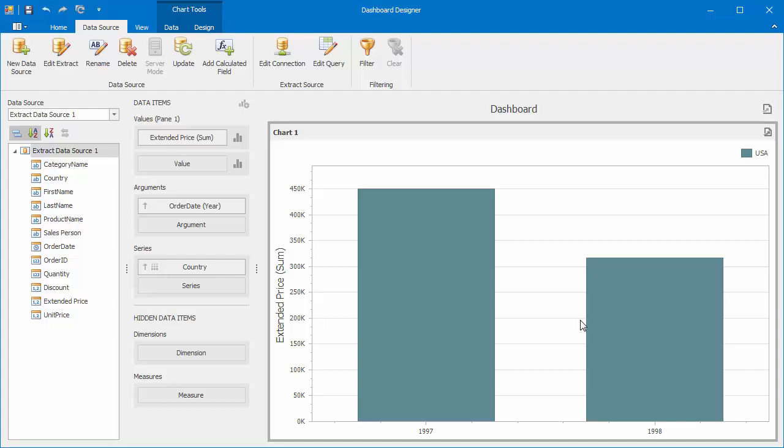You'll see that the chart will only show bars for USA. The data extract also allows you to change connection parameters to the original data source.